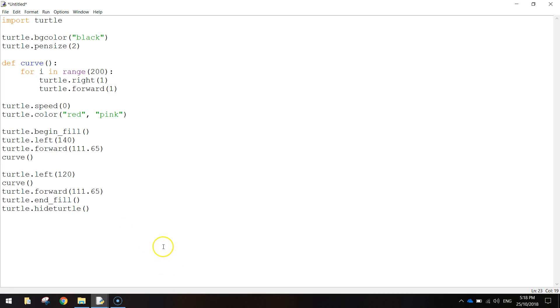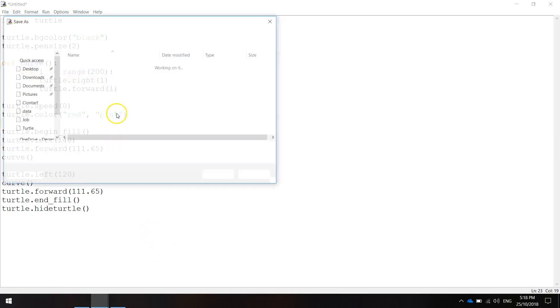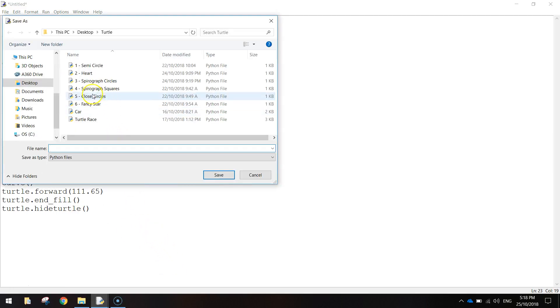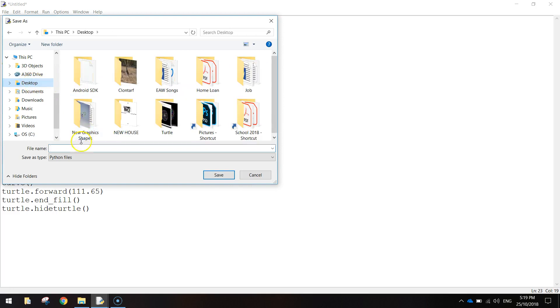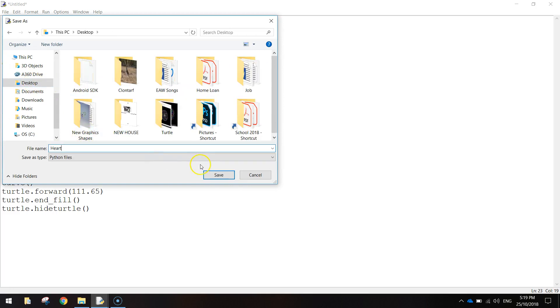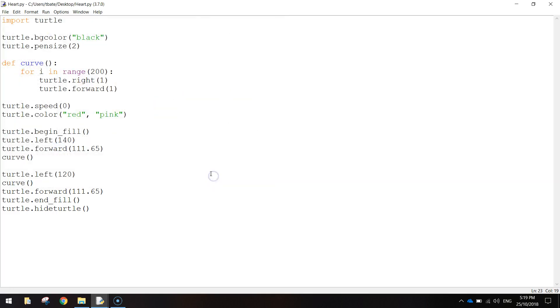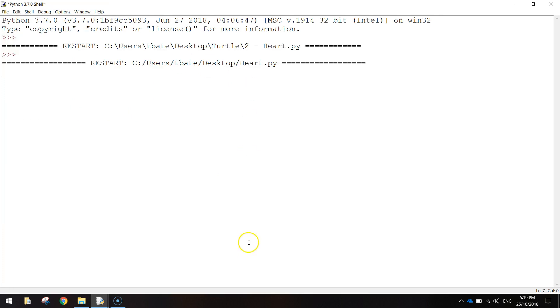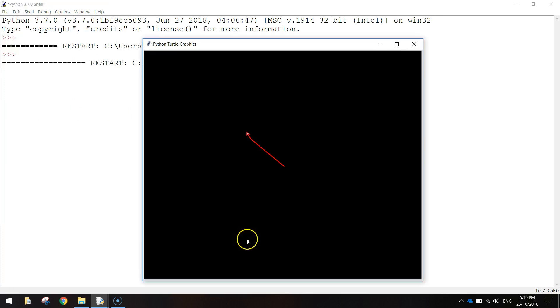So we'll hide that, we'll press Ctrl S to save, because I'm pretty sure this is all the code we are going to need. We're just going to call it heart, and then go up to run, and run that module. I'll press F5 with a shortcut.